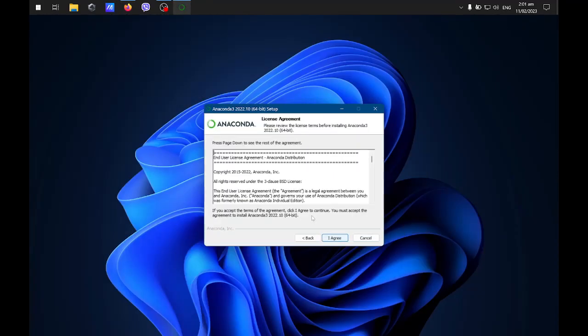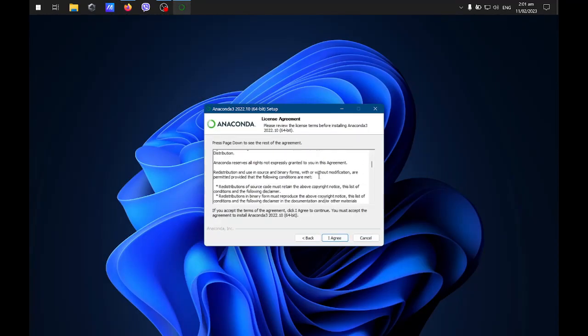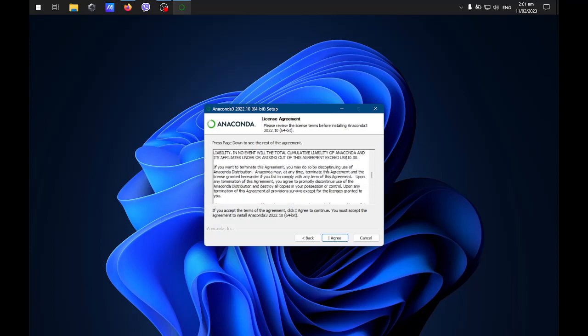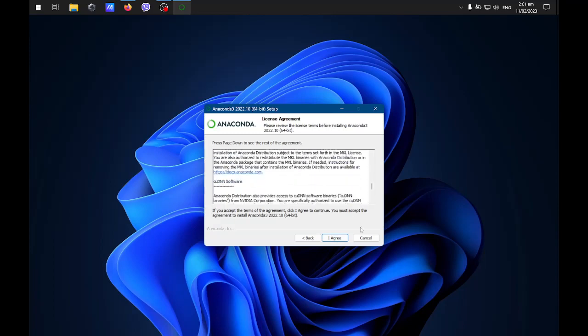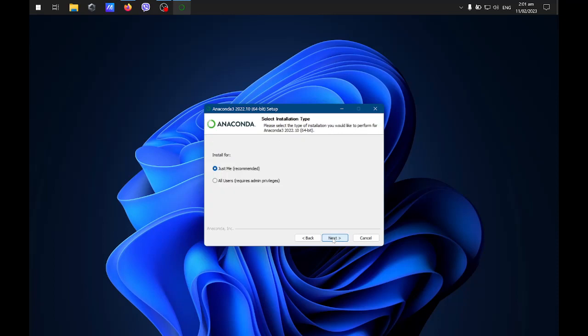Just click on the next button. You can read the software license agreement, then click Agree if you agree with the statement.